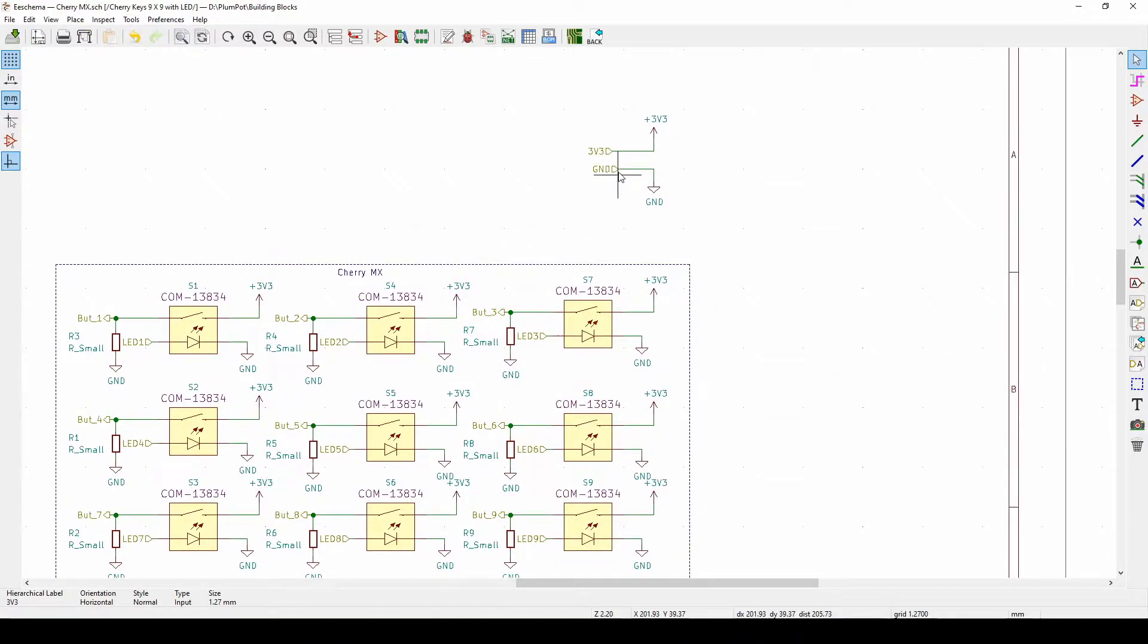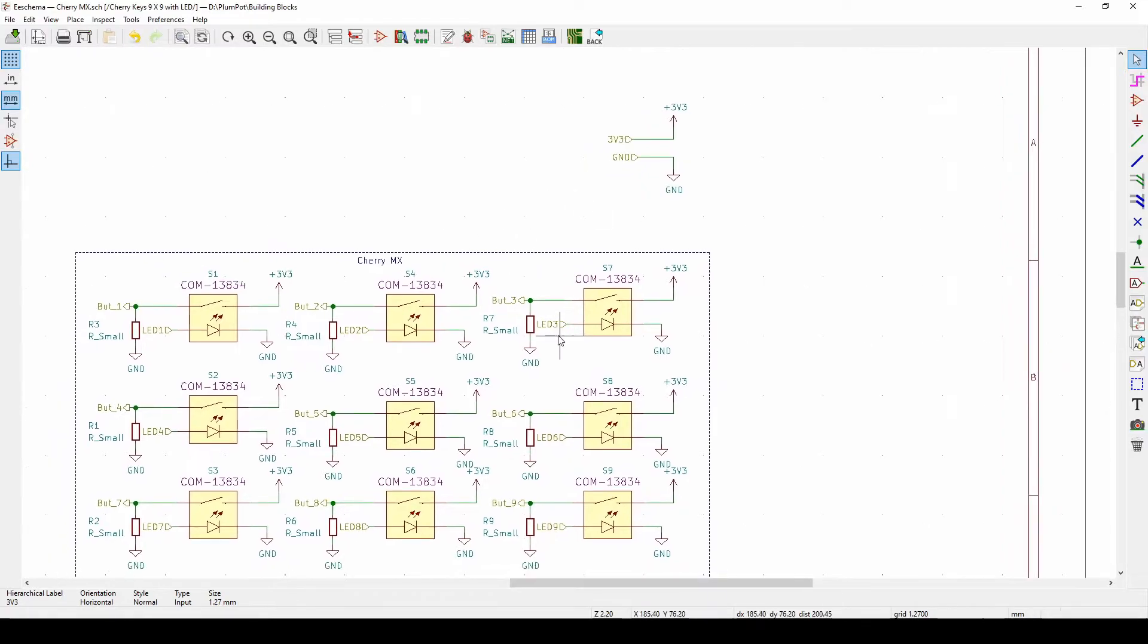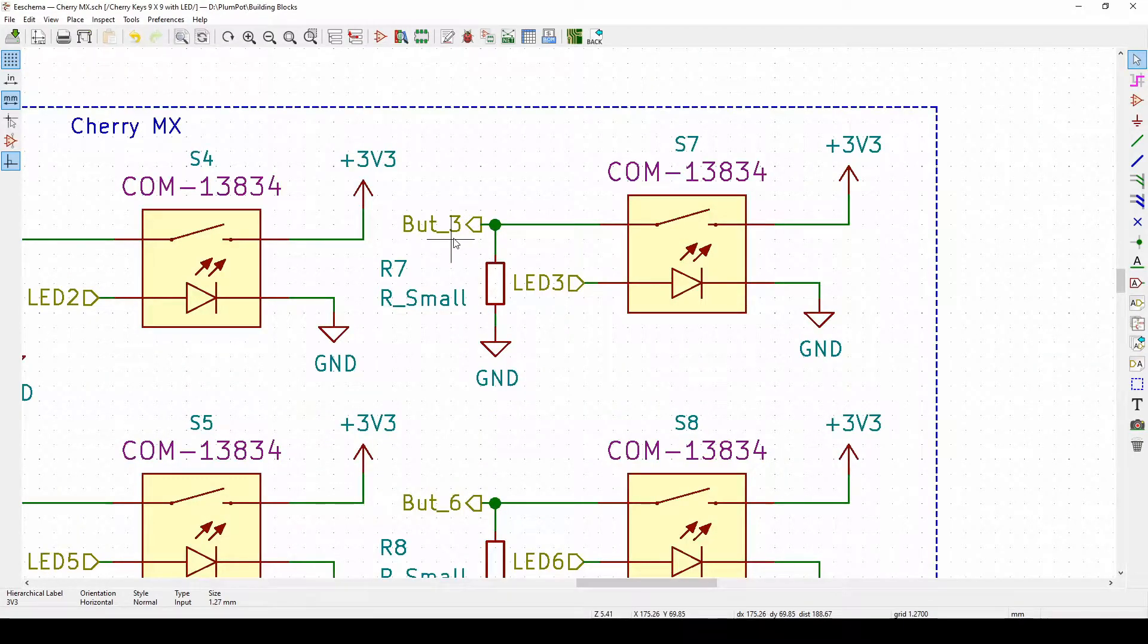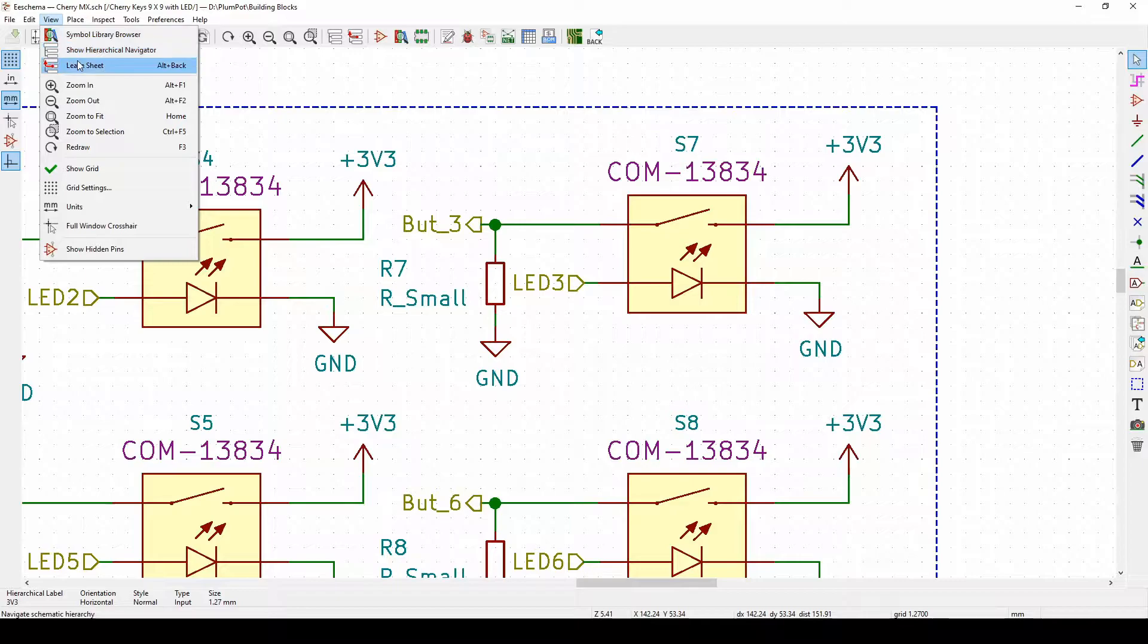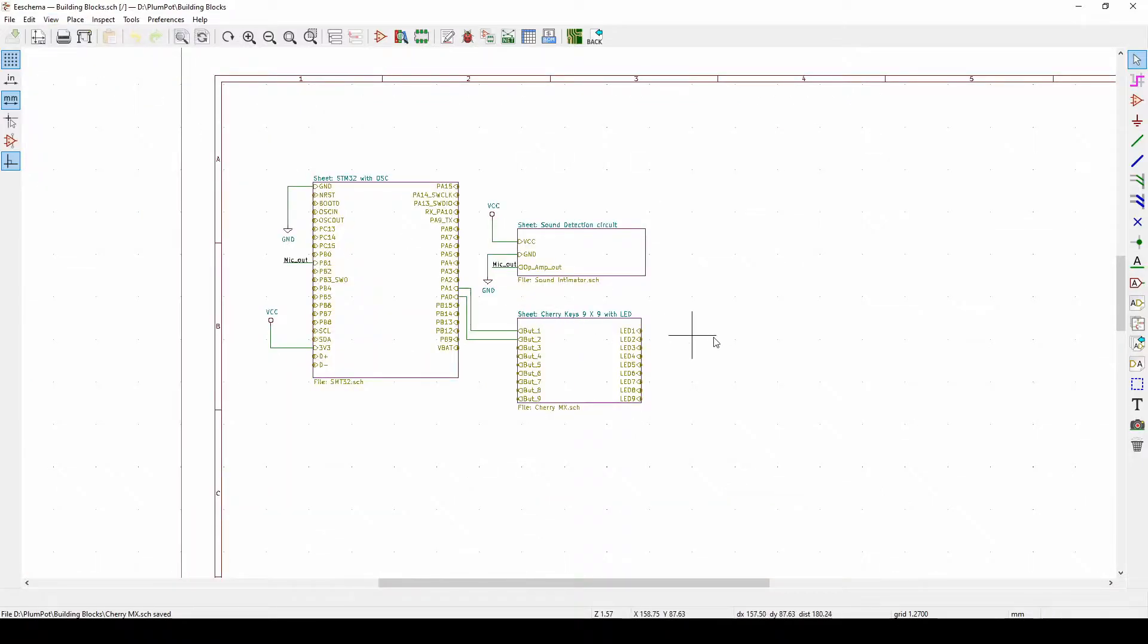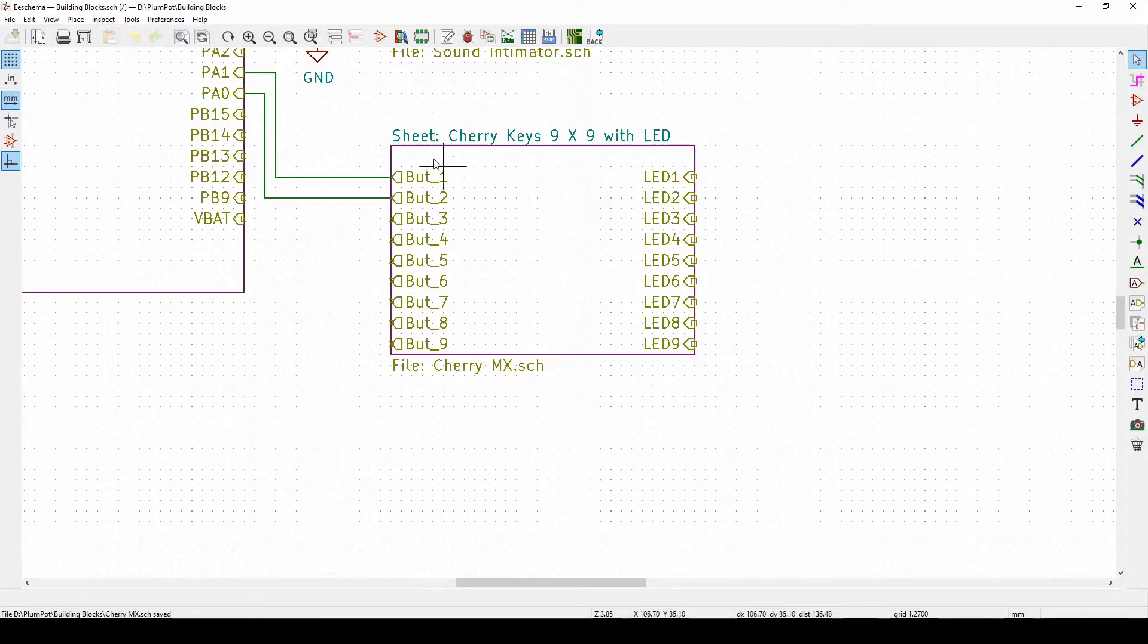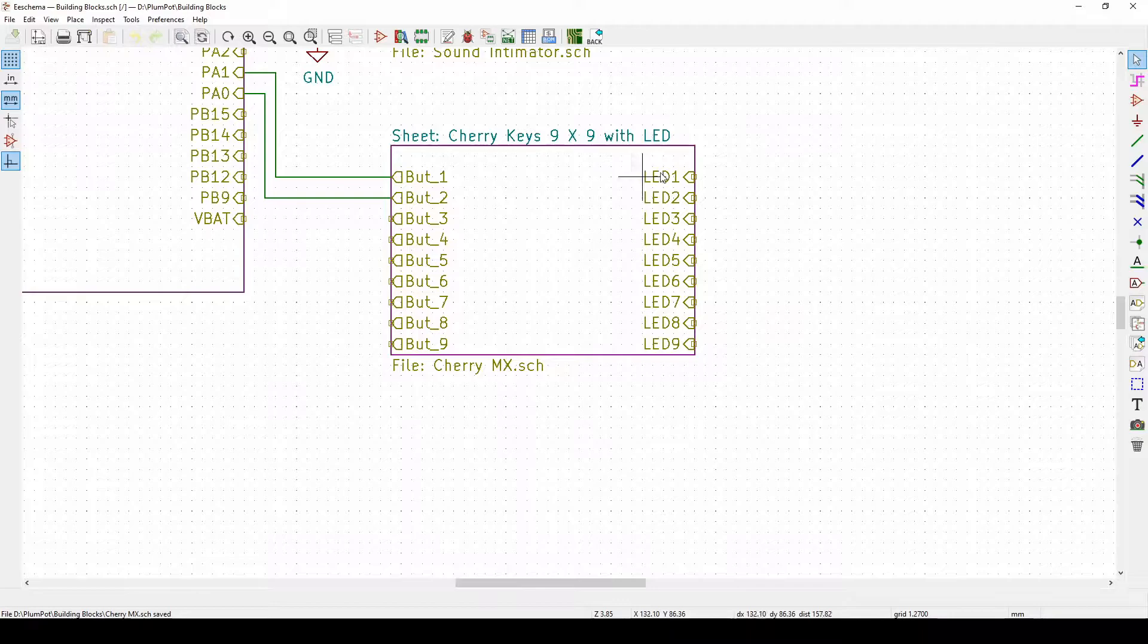Copy, double click, ground. So now my ground and three volts are coming from the outside world with my LED, with my button. So I save this, view leave.